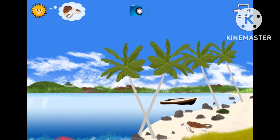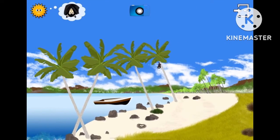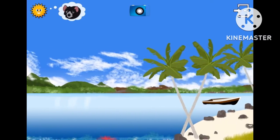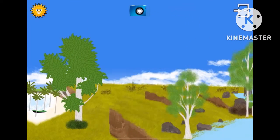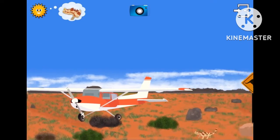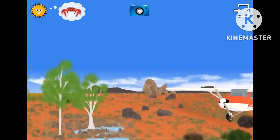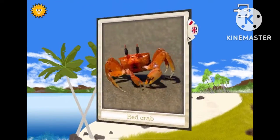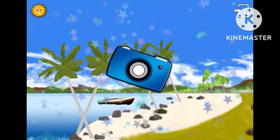Look for the green turtle. You're too good! Find the bat. Well done! Find the Tasmanian devil. You're too good! Where is the thorny lizard? Look for the red crab. Great! Congratulations! You've won the camera!